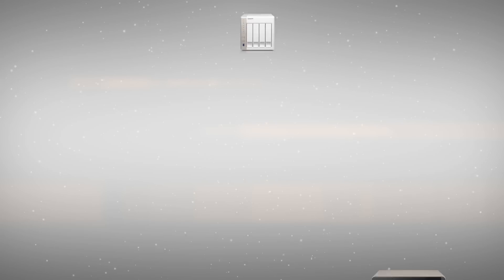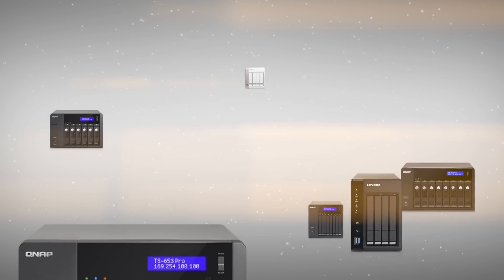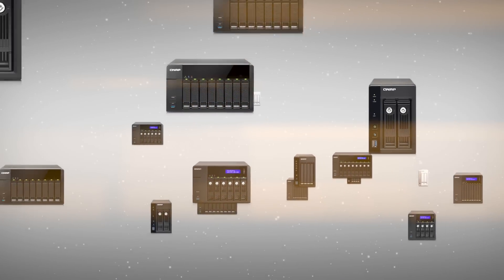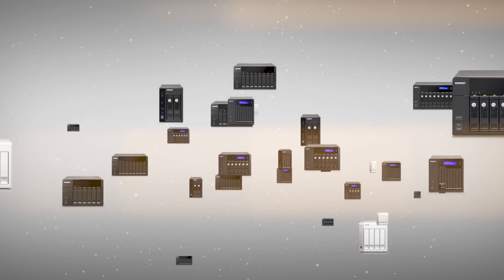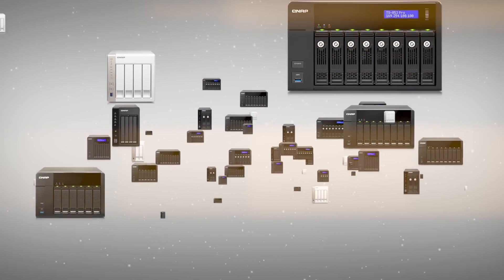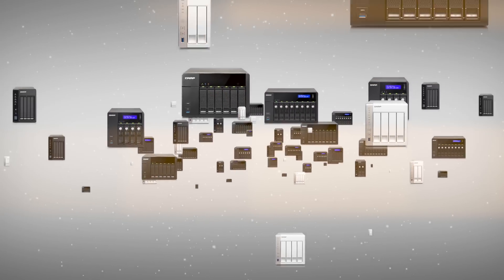With the growing power of QNAP TurboNAS systems, they are capable of doing a lot more than just simple storage.